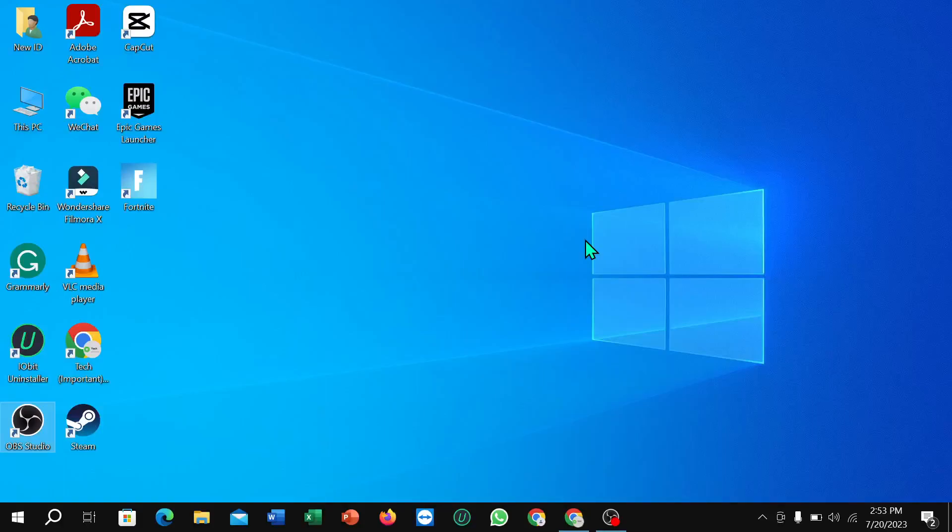Hello everyone, welcome back to my channel. Today in this video I'm going to show you how to stop getting notifications on your laptop. So let's begin. First of all, you just need to click on this corner.